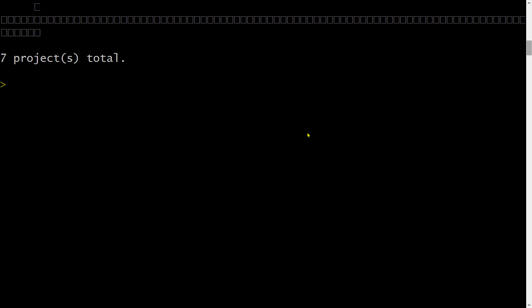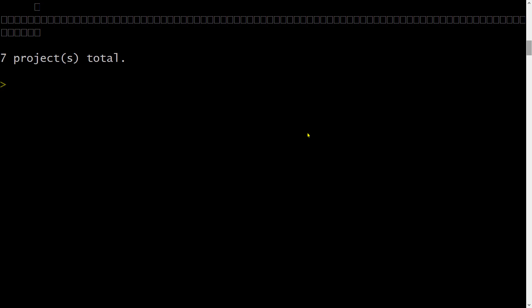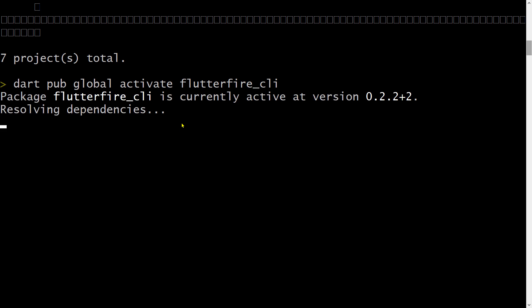After logging in to the Firebase CLI, you have to install the FlutterFire CLI, which lets you execute commands related to Flutter plus Firebase. To install it, run the command: `dart pub global activate flutterfire_cli`, then hit Enter and let it install.